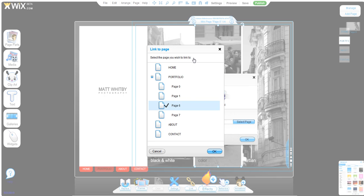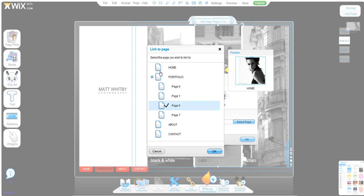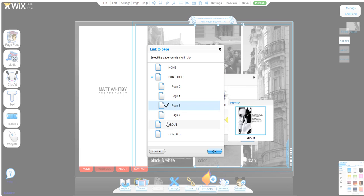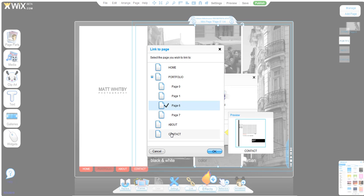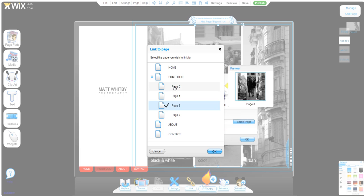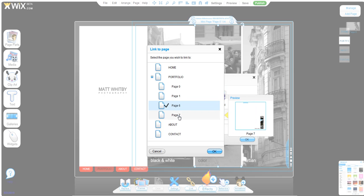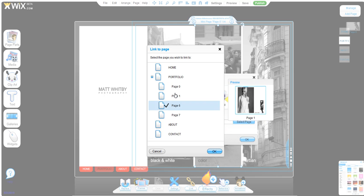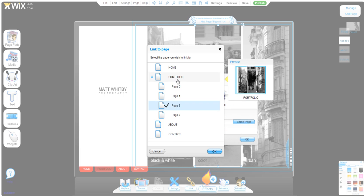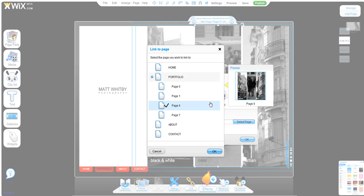We have our one site page, and then Home, Portfolio, About, and Contact is a set of mini pages. Pages zero through seven is a set of mini pages on the portfolio page.